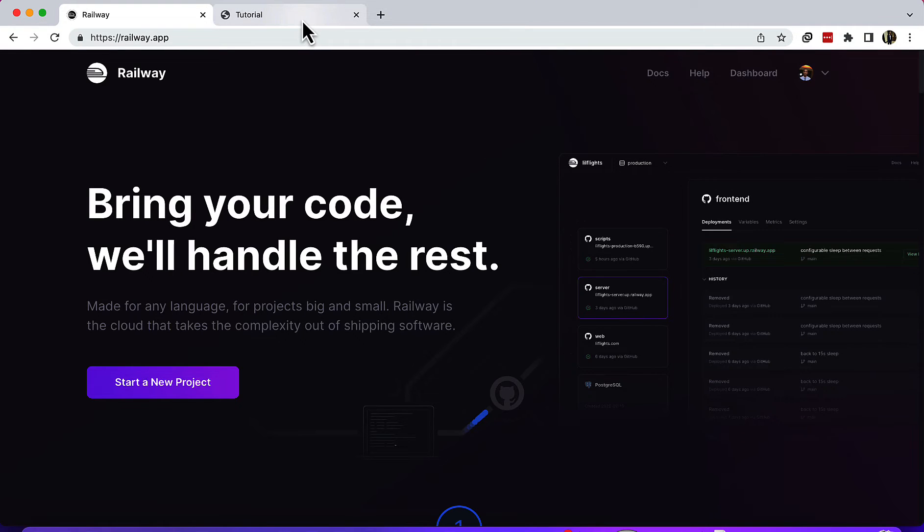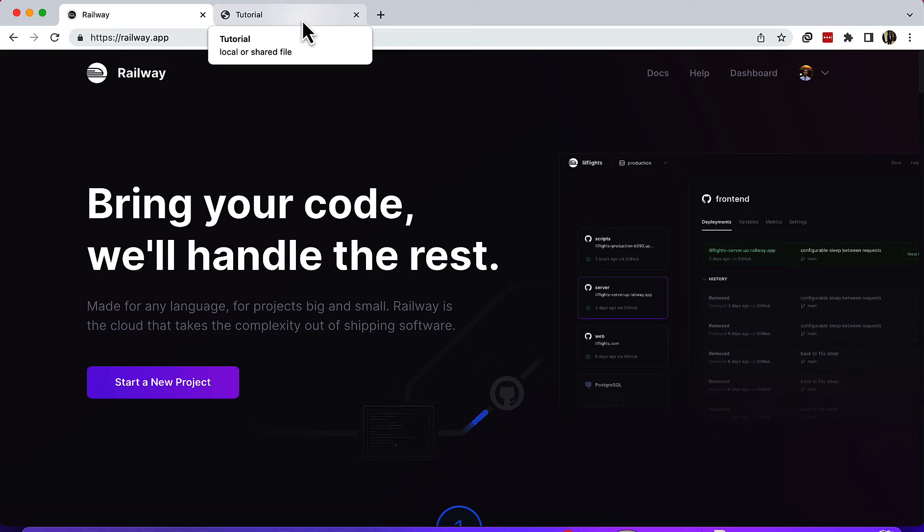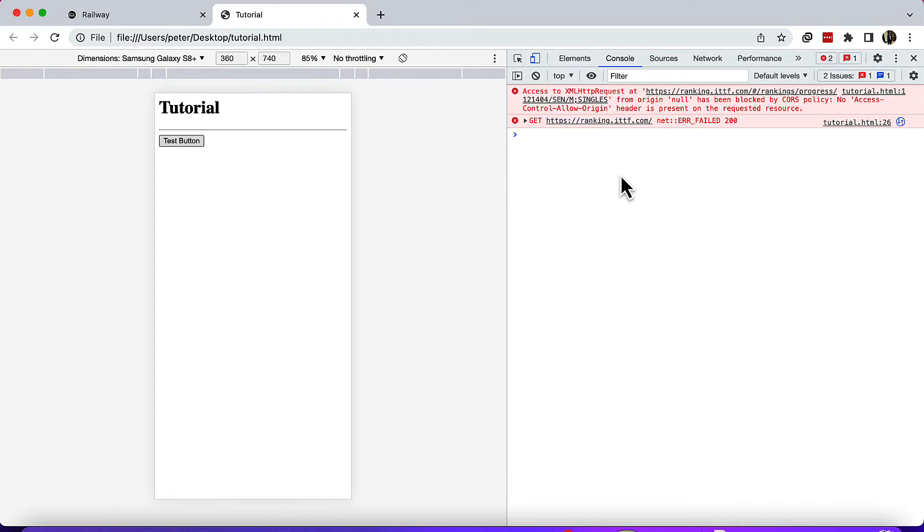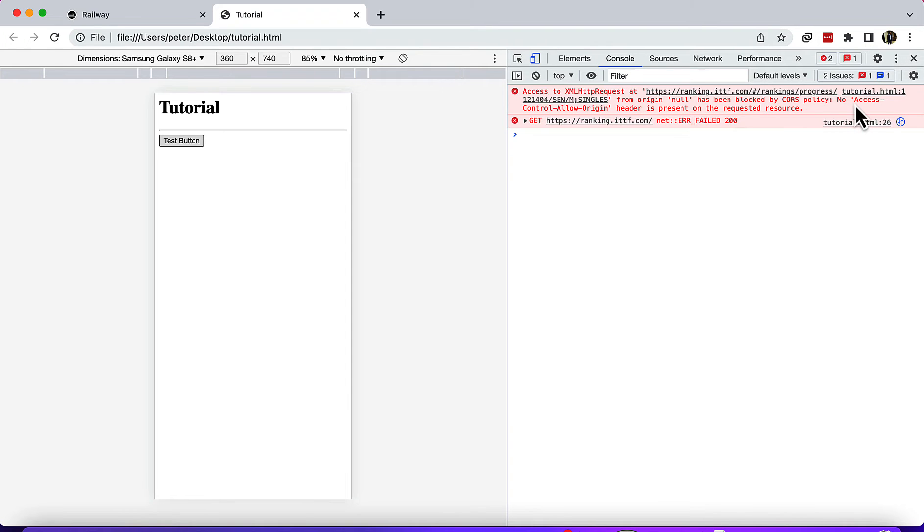Hello guys, welcome back. In this video I'm going to show you how to solve the problem whereby you're trying to access an API but you get the CORS policy 'No Access-Control-Allow-Origin' error. I'm going to show you how you can solve it and fetch data from any API.